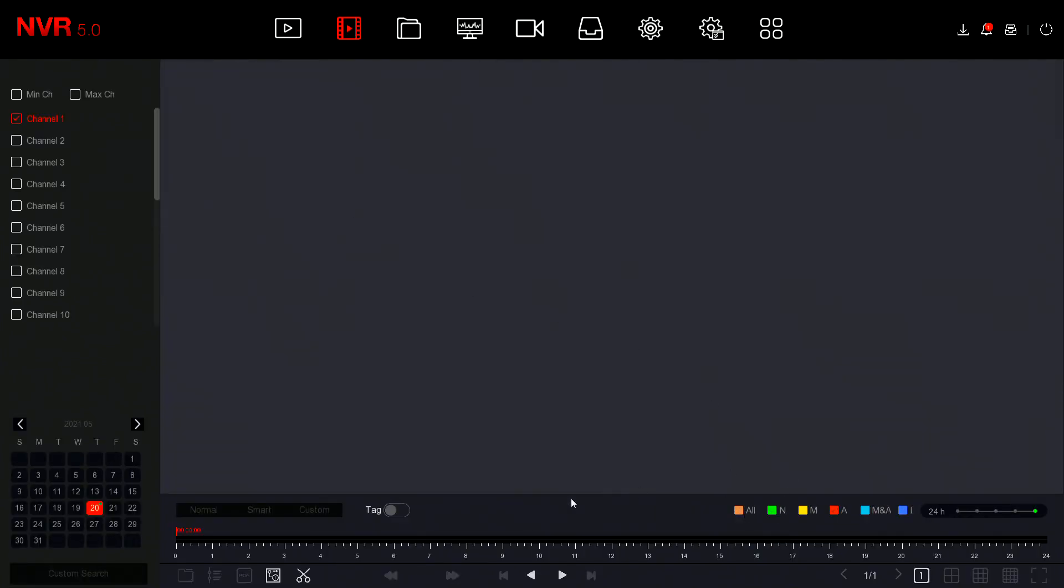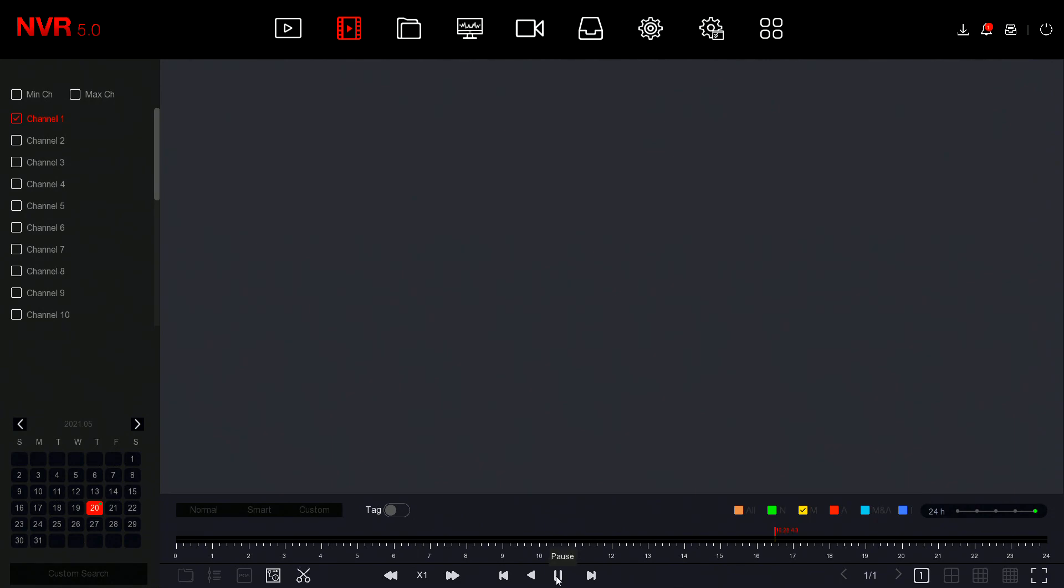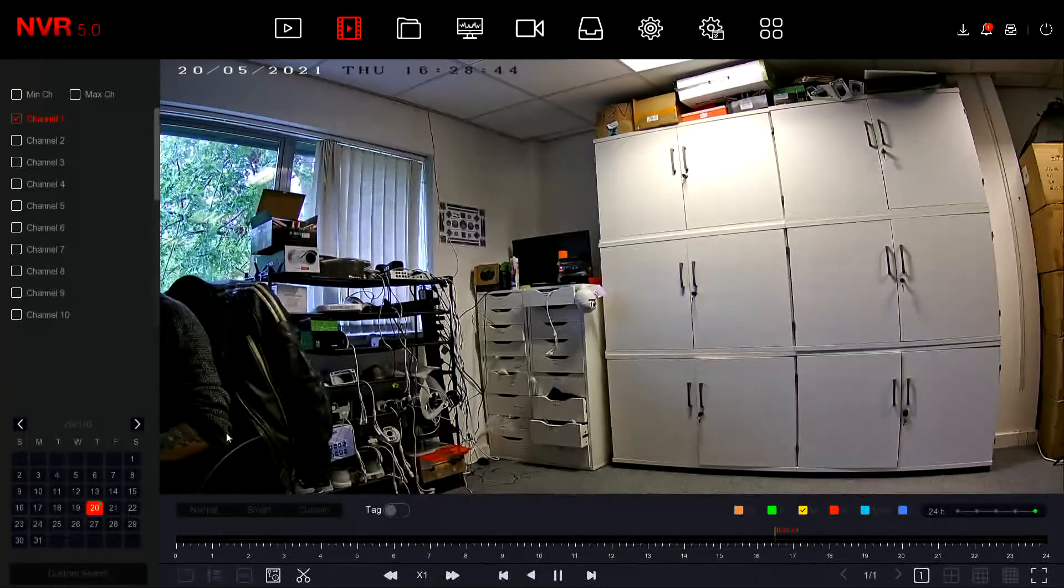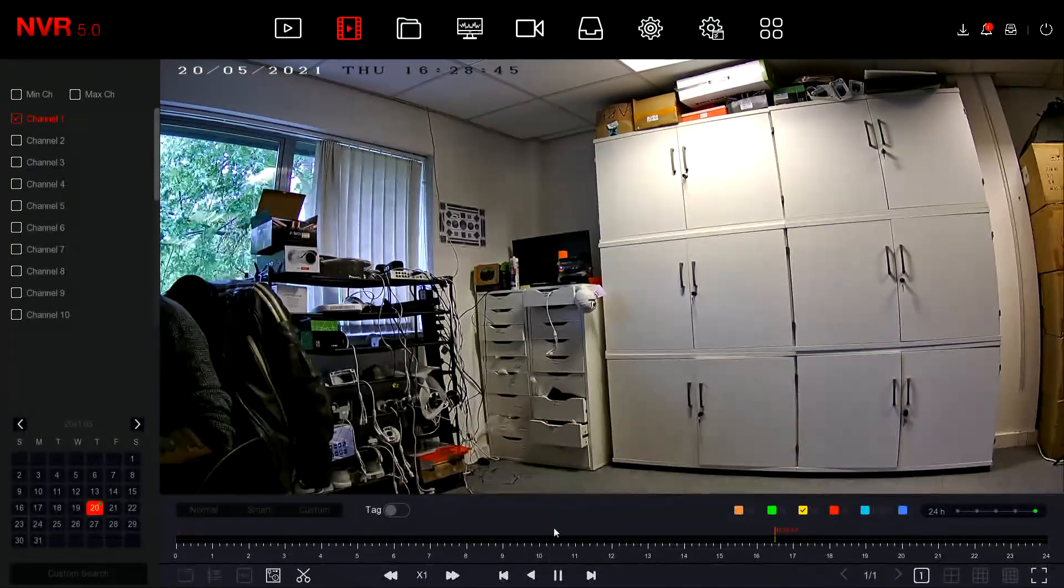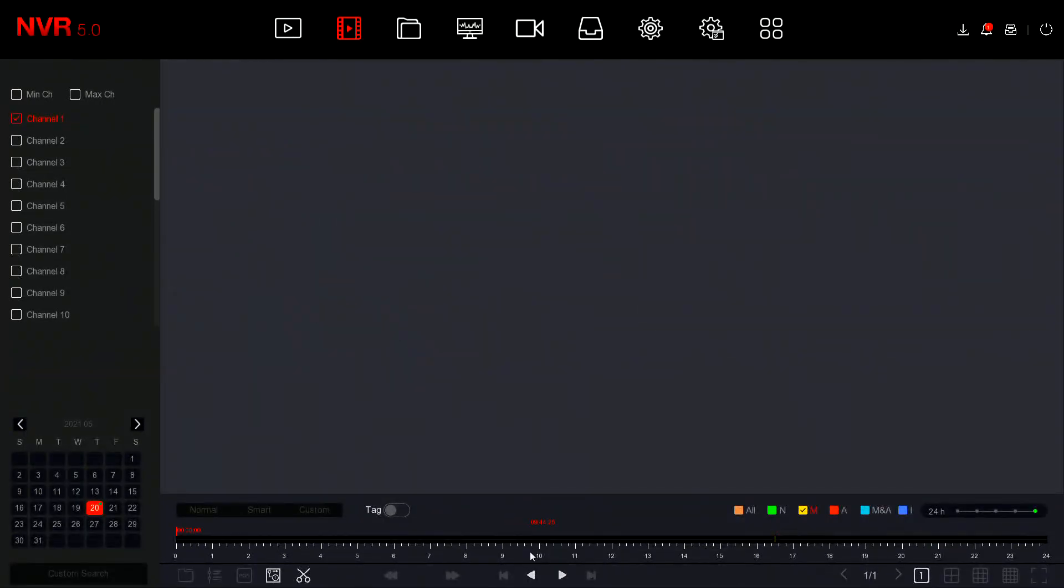And then once this is done you can go to your Playback, select Motion. For the purpose of this we're going to go just Motion here and then hit play. And you will see that we've got our motion event there saved.